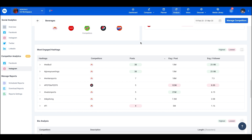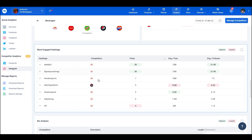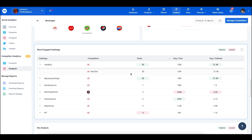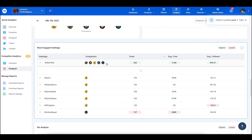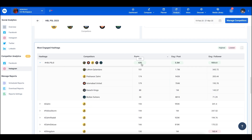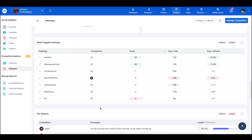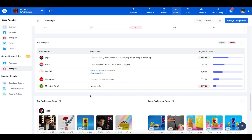Scrolling down, here we have the most engaged hashtags. The list shows hashtags used by competitors, the competitor types using them, number of posts sent out in the time period, engagement per post, and engagement per follower. Clicking the dropdown reveals which competitors are using a given hashtag and in how many posts — for example, one hashtag has 630 posts with a breakdown by competitor, giving you a detailed view.